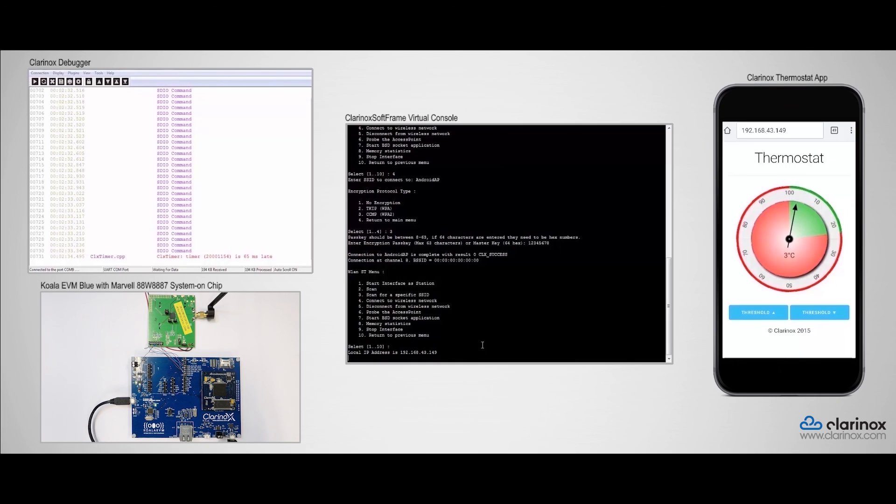This concludes our Wi-Fi demonstration on the Koala EVM connected to the Murata board. Thank you for watching.